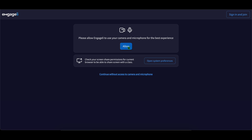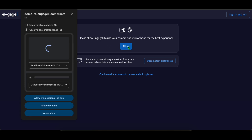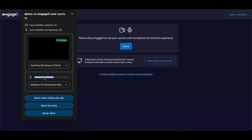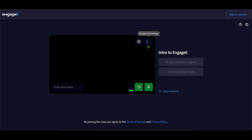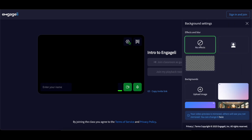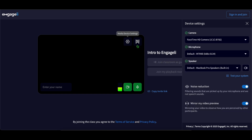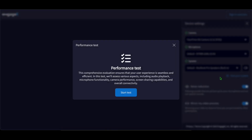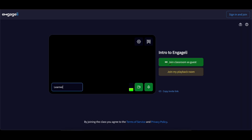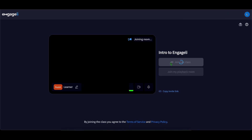Once you've joined, you'll see an allow button for your camera and microphone permissions. Be sure to click it and then allow Engagely to use your camera and microphone. From there, the lobby will load. This is where you can adjust your camera settings, pick a background and run a system test. We recommend running a system test the first time you use Engagely just to make sure everything's working fine. Once you're ready, hit Join Classroom.